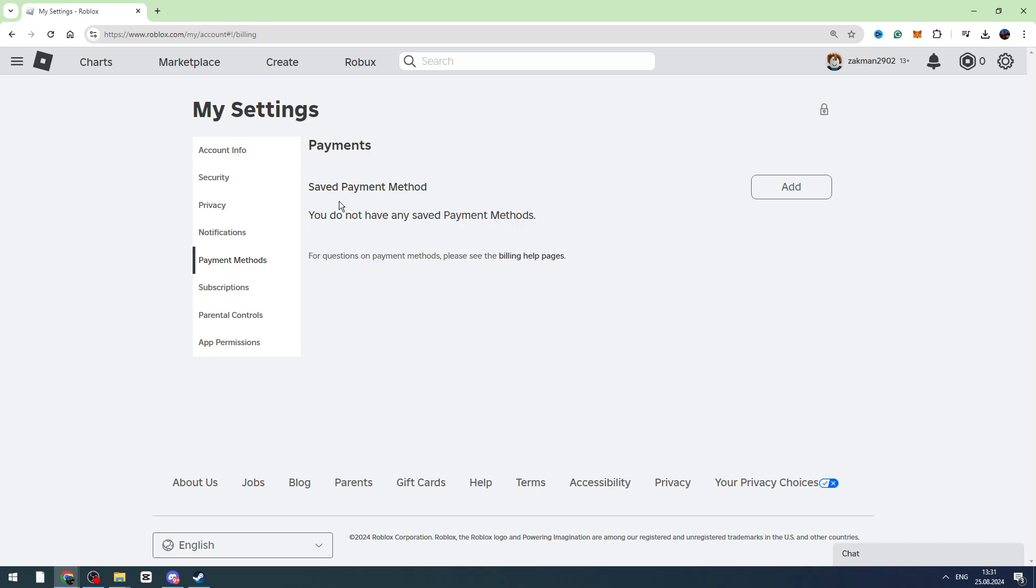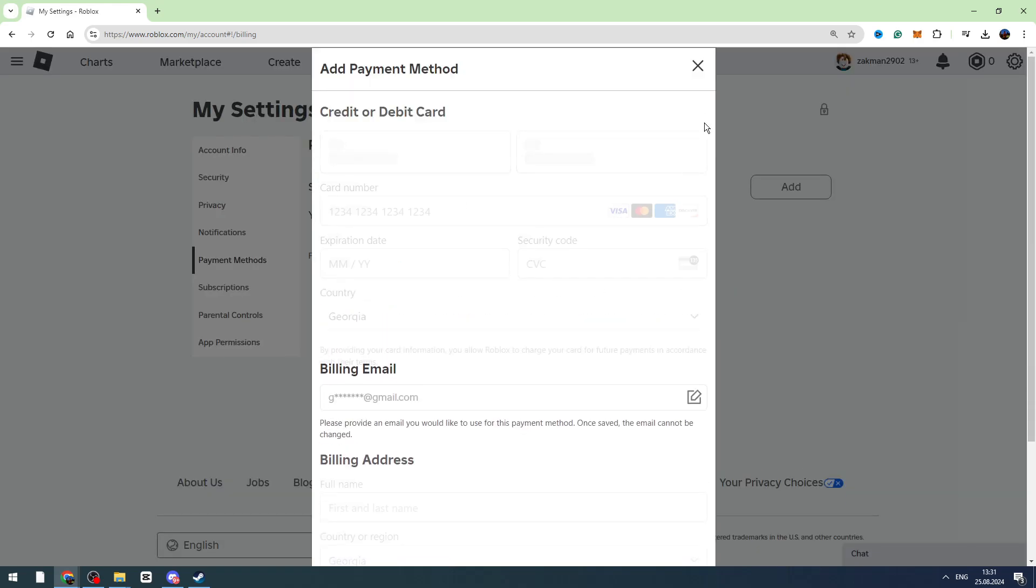So if you have linked any card, Visa or MasterCard to Roblox, it will be right here. From here, you can remove your payment methods or add any payment methods.